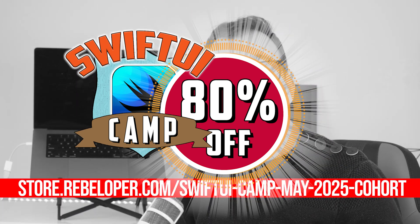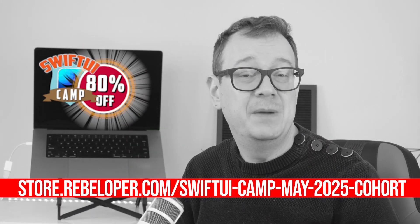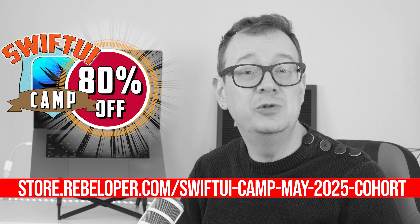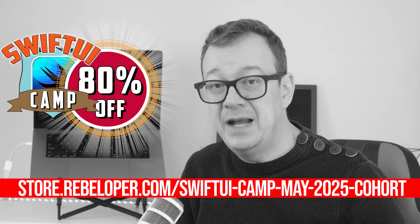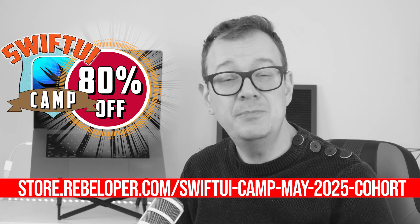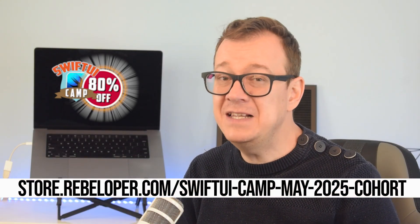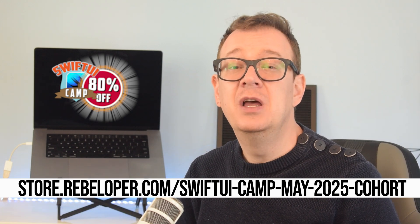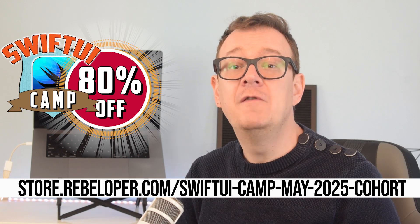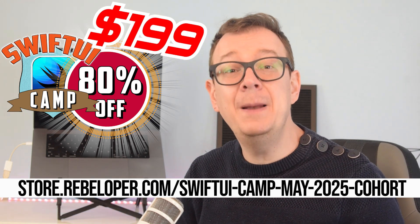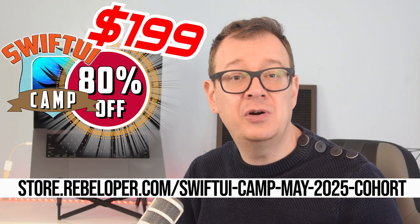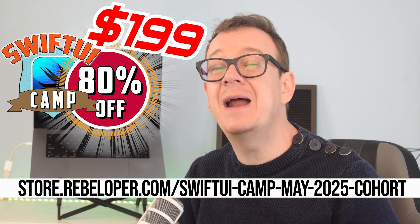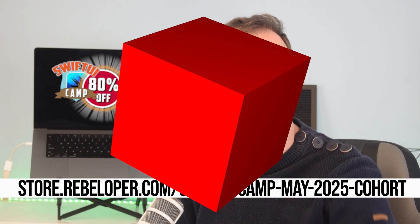Thinking about getting better at SwiftUI? Now is the perfect time. SwiftUI Camp is my live cohort based Zoom bootcamp where you'll go way beyond the basics and actually learn how to build real production ready iOS apps. We'll work together over four weeks with structured lessons, hands-on projects and a ton of support to make sure you actually get it. Enrollments open right now for 80% off for only 199 but only till May the 7th. After that the price goes back up. If you're ready to finally feel confident with SwiftUI grab your spot. Link is in the description.